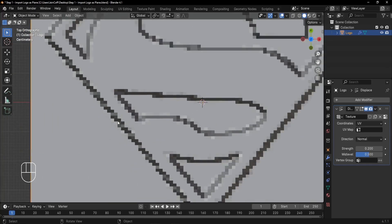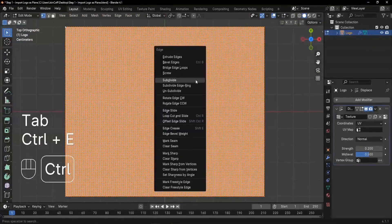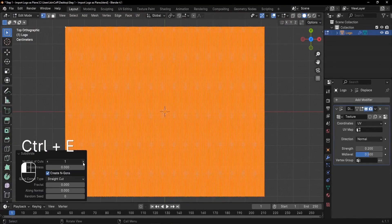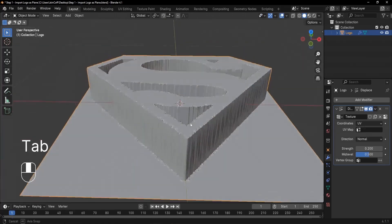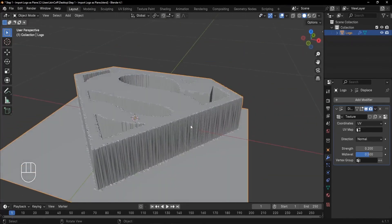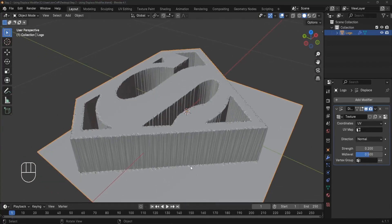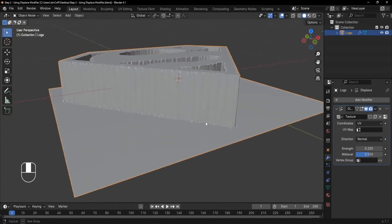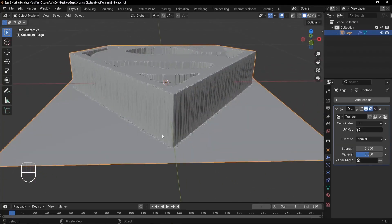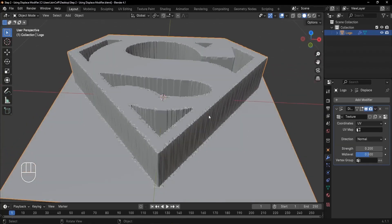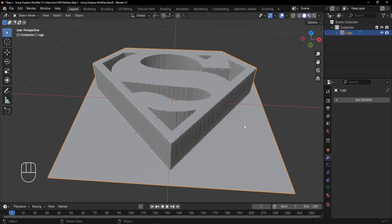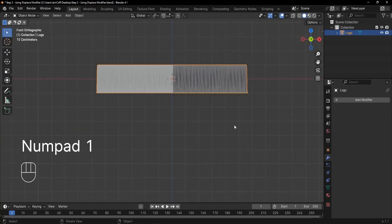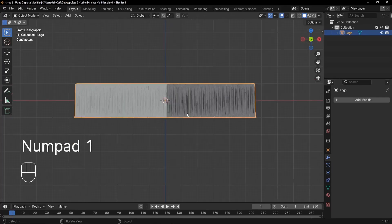It's still a bit pixelated, so let's add more subdivision. Press Ctrl+E, Subdivide, about three times. Now we have much better displacement of our logo. To clean up the geometry, we need to delete unused parts. First apply the Displace modifier — click the arrow and click Apply.